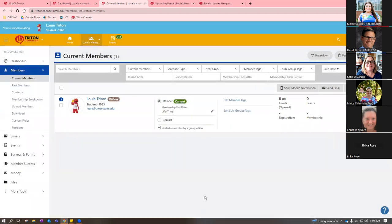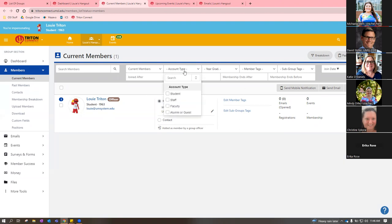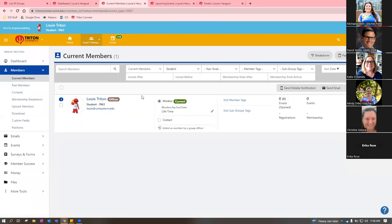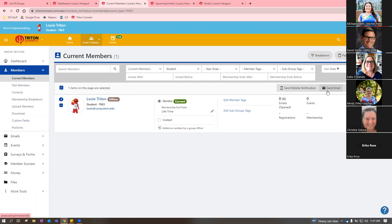The members page shows all your current members. A really easy way to send emails to specific member types: from the members page, you can select just students, then select all and send an email directly from there. There's also another way to send emails, which I'll go through in a minute.